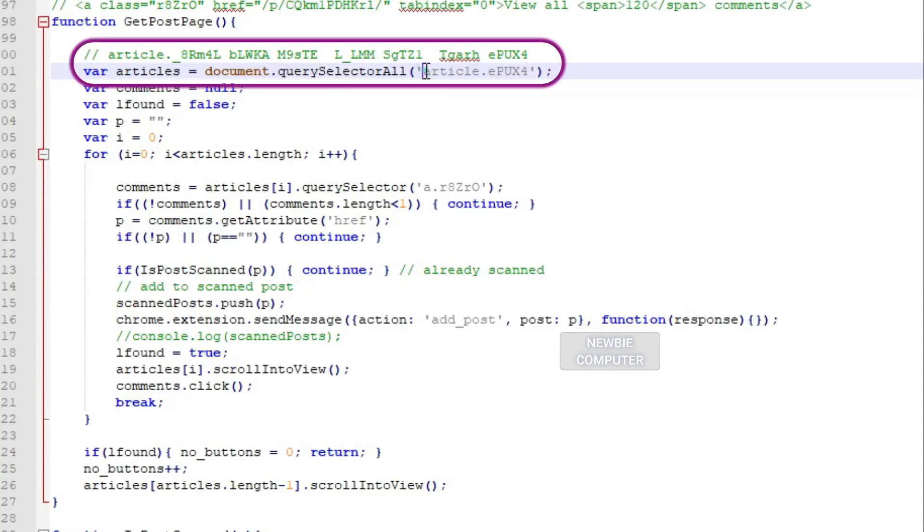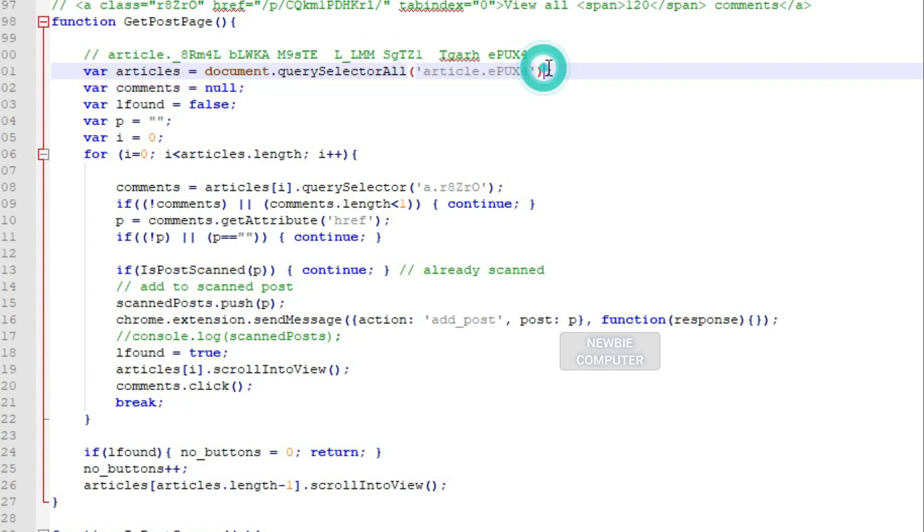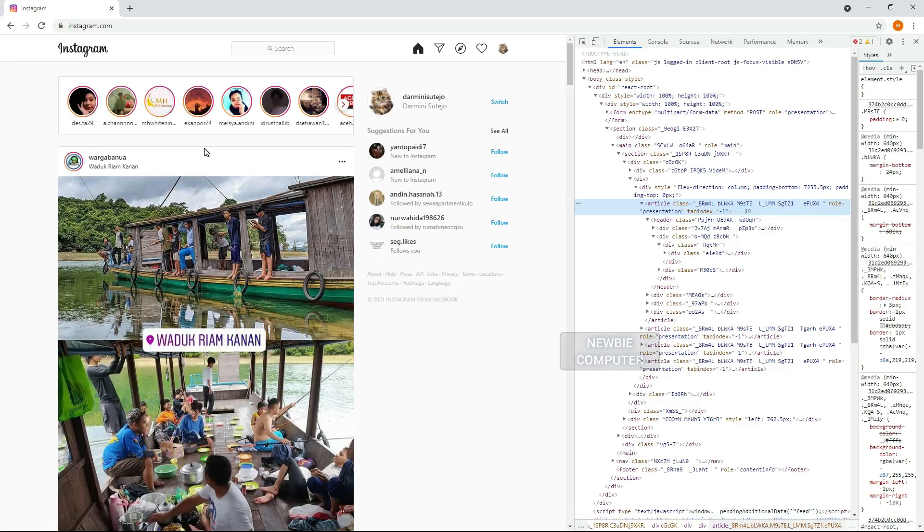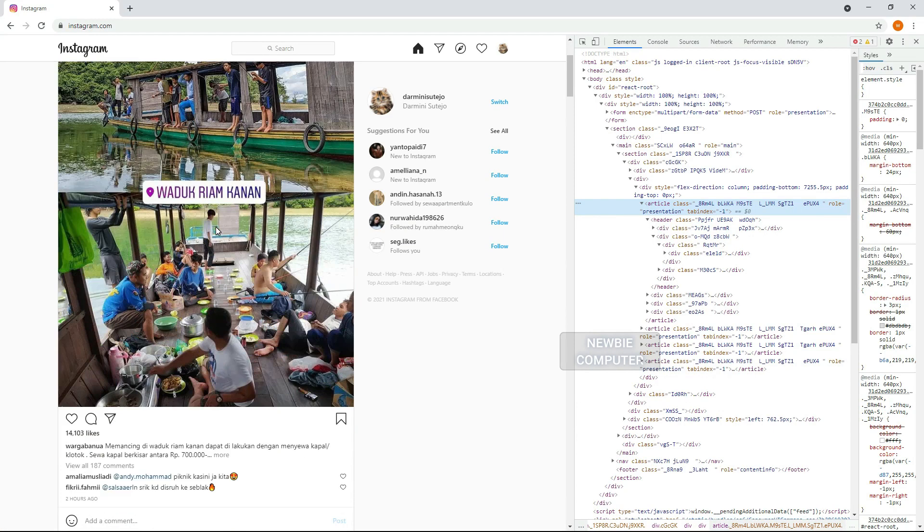So if one day the script stops working, maybe the layout of Instagram has changed, you need to check this section, adjust it to the changes, especially the tag name and class name for the tag.